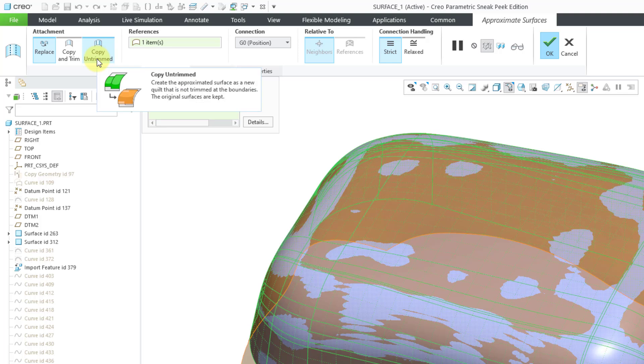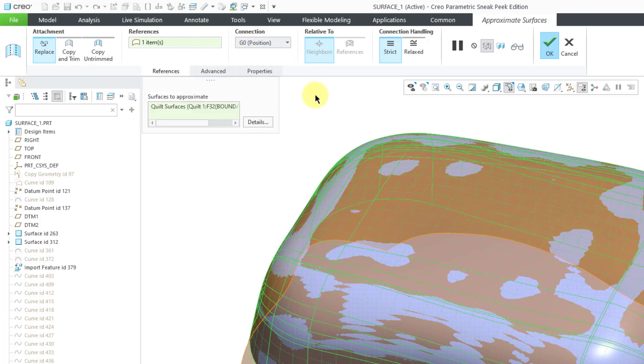Then there is Copy Untrimmed, which will create a new surface. It keeps the original surfaces, but it does not trim the copy at the different boundaries.